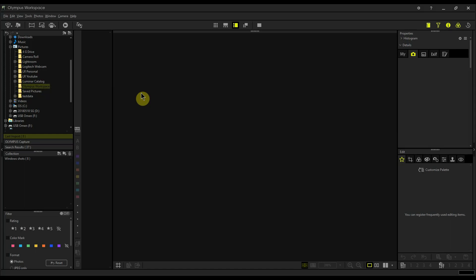The first thing I like to do is open up Olympus Workspace and look over at the file manager or folder tree. I'm using a Windows 10 computer. The last place I left off was the Olympus Workspace subfolder within the Pictures folder — this is set up by default when you install Olympus Workspace. At this point, I insert my SD card.